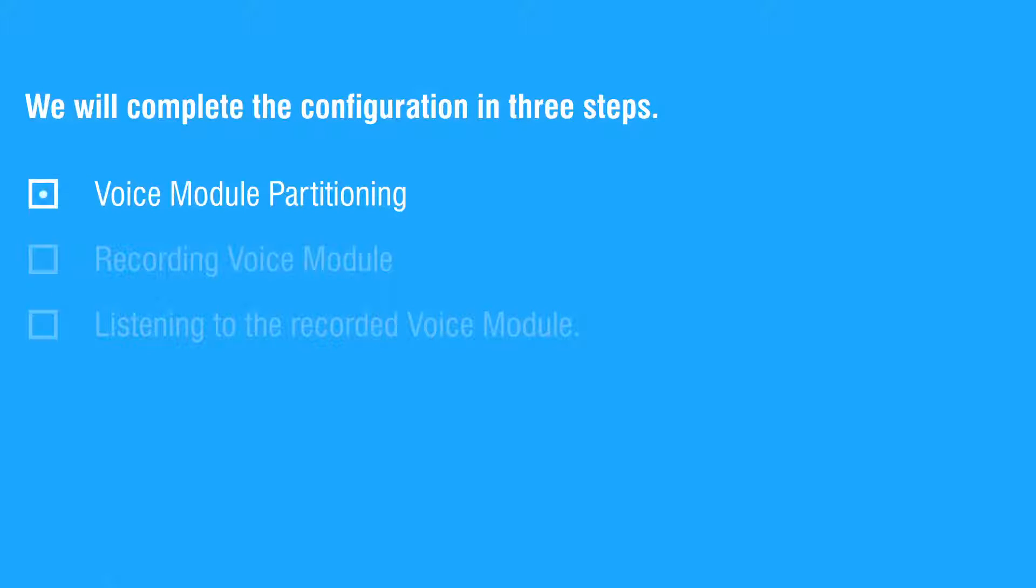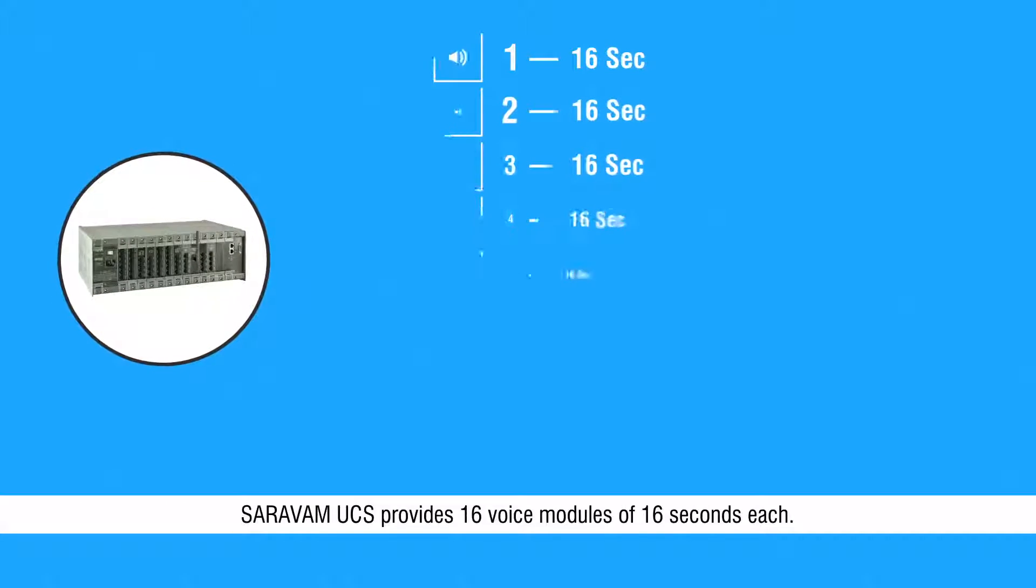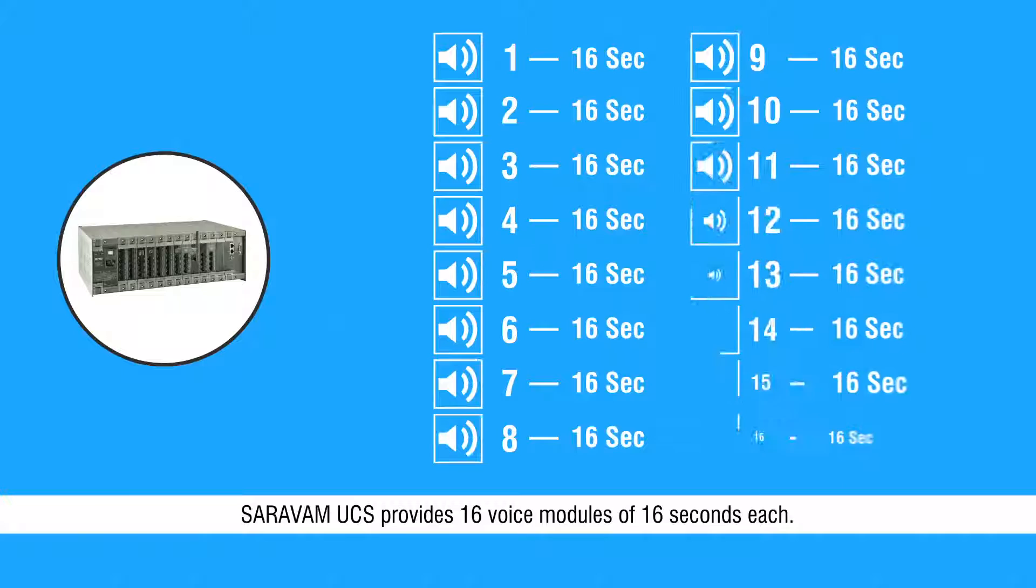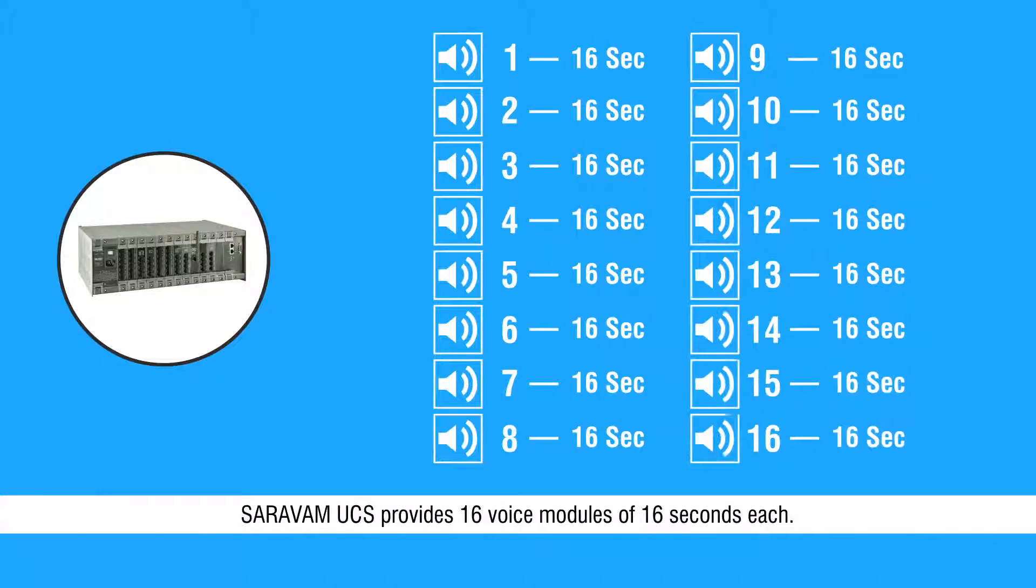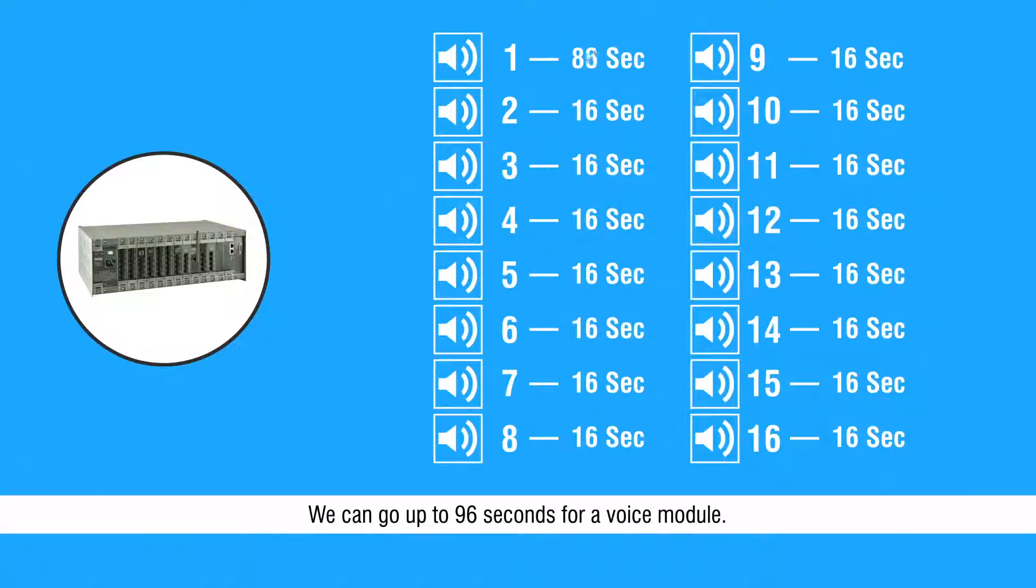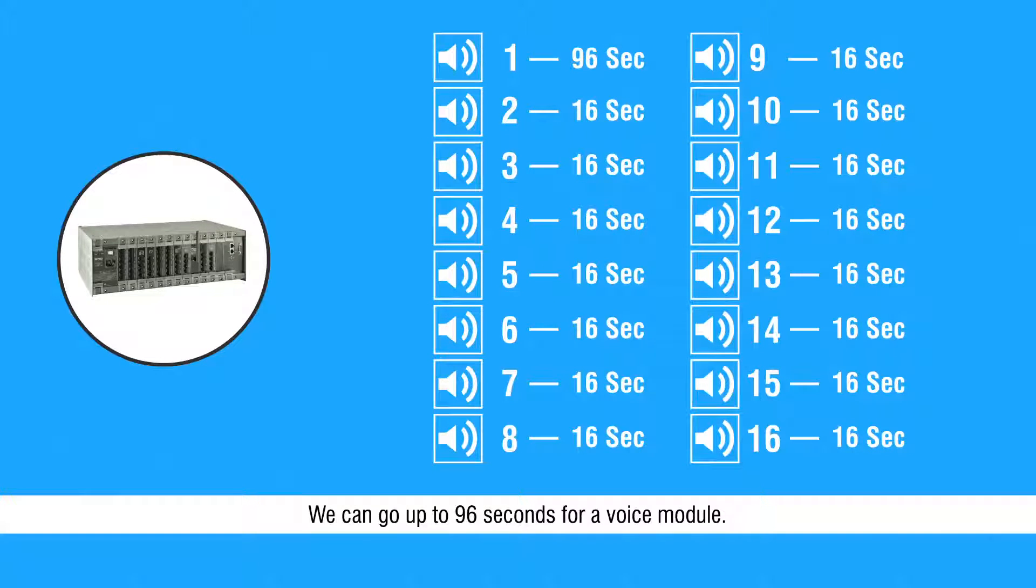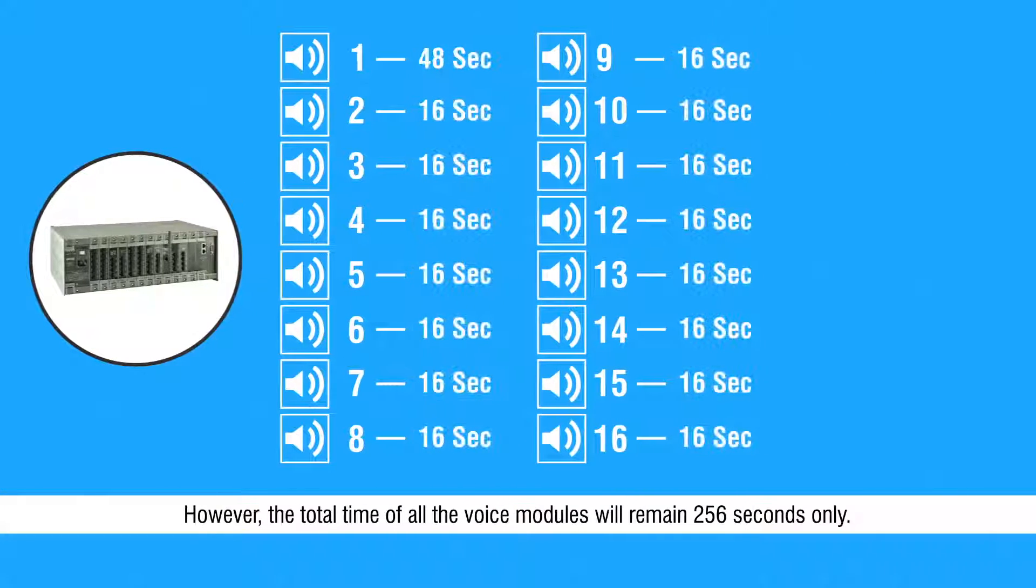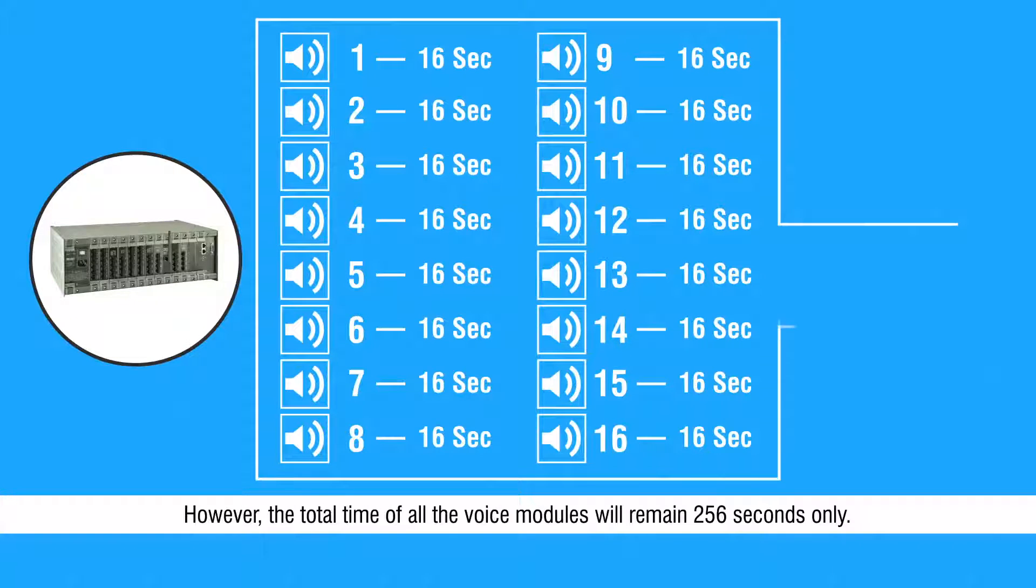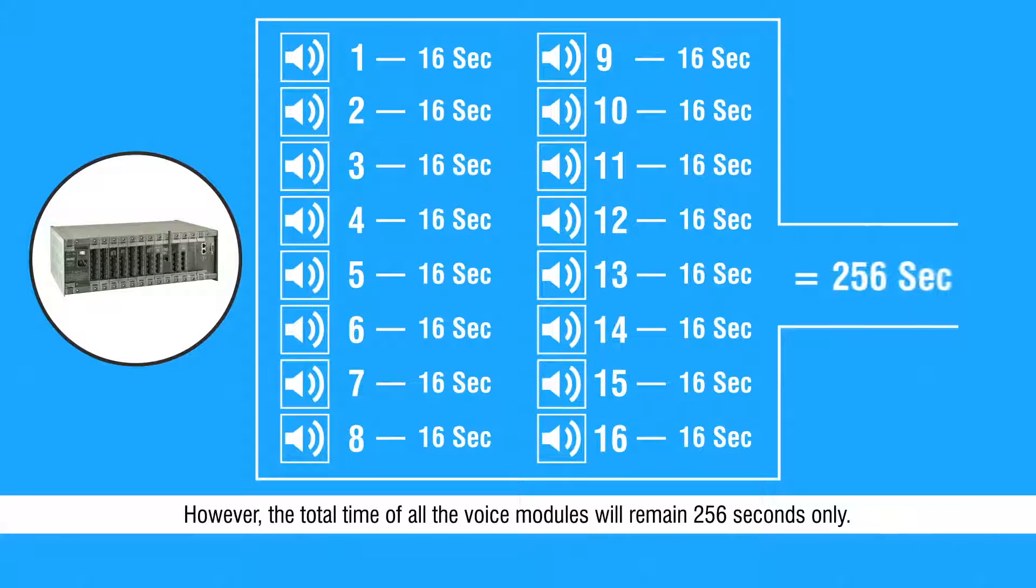Let us start with the first step. SARVAM UCS provides 16 voice modules of 16 seconds each. We can change the size of the voice modules. We can go up to 96 seconds for a voice module. However, the total time of all the voice modules will remain 256 seconds only.